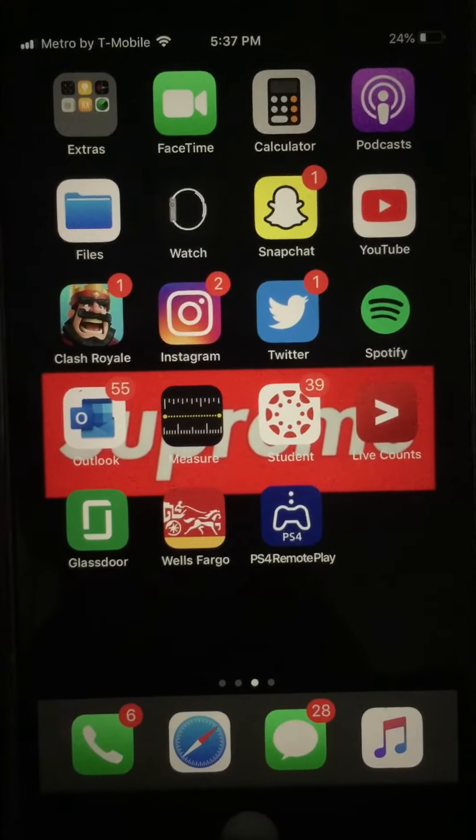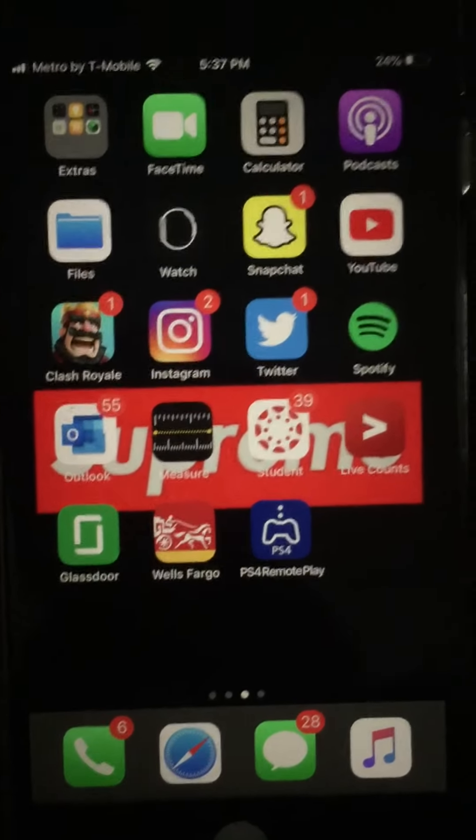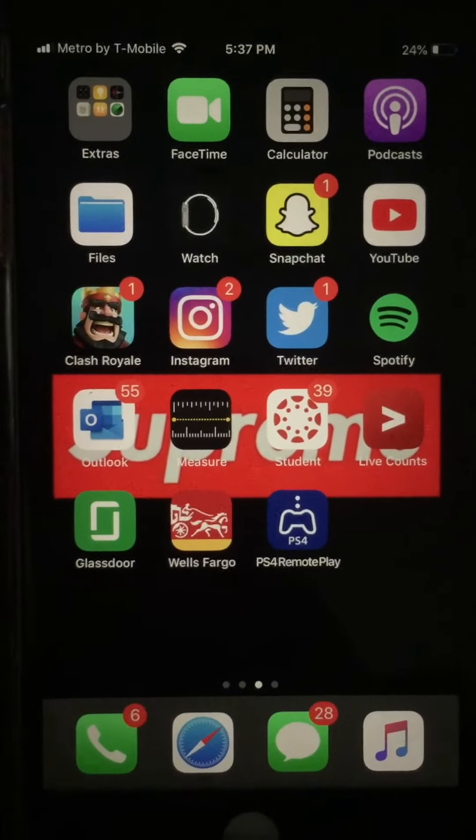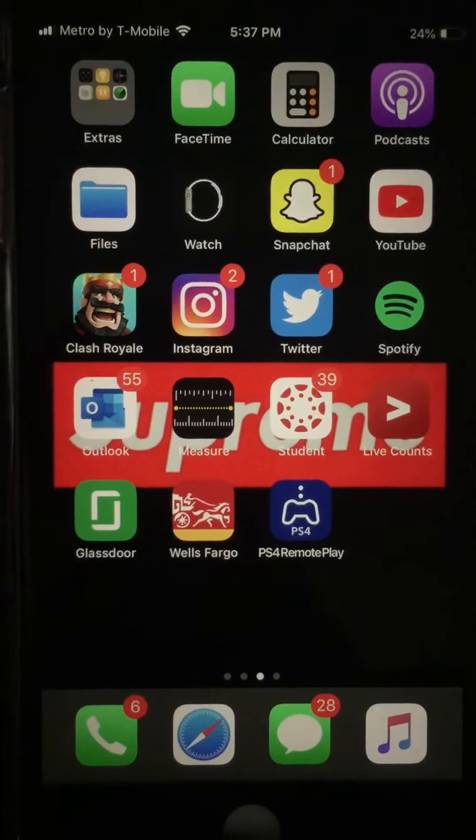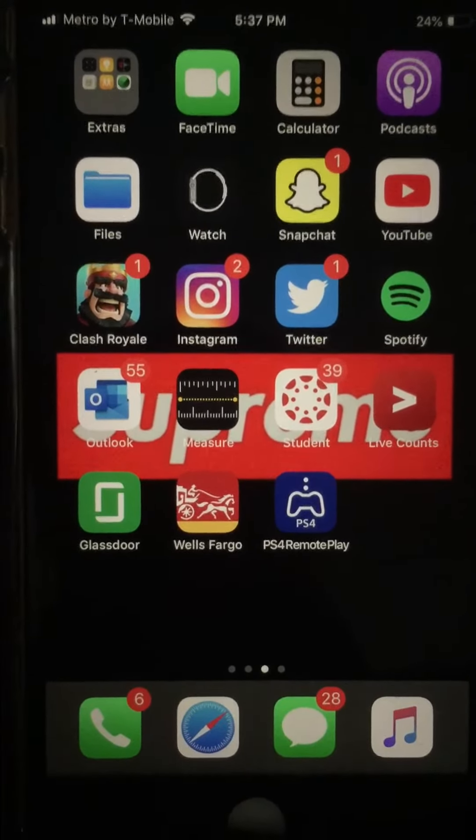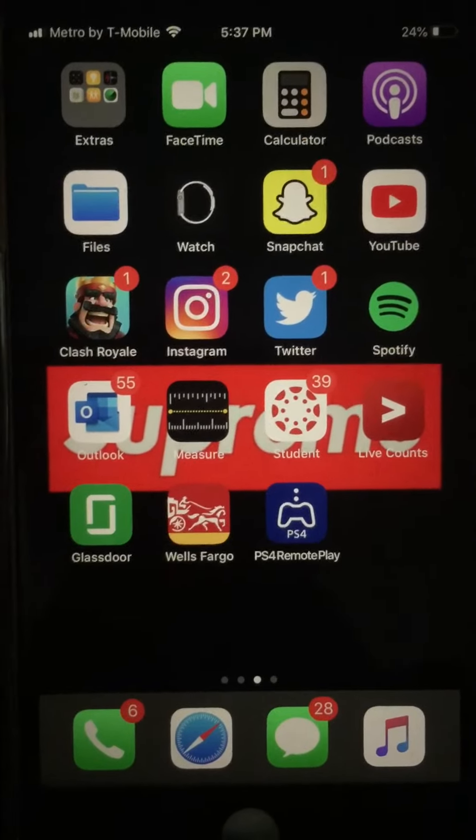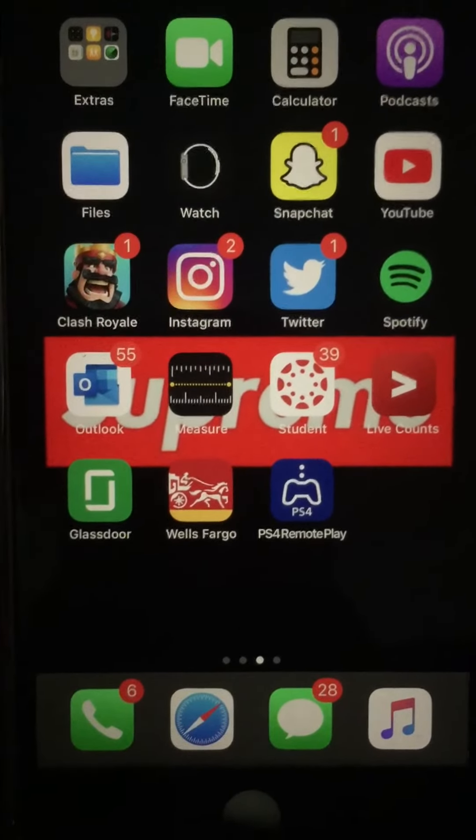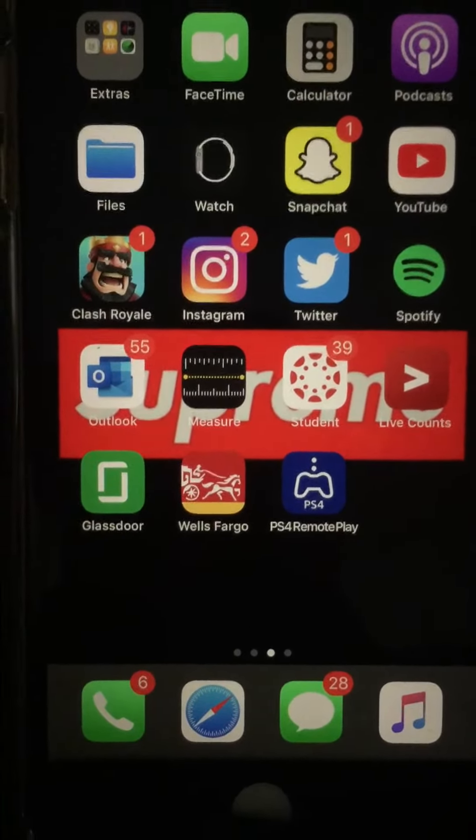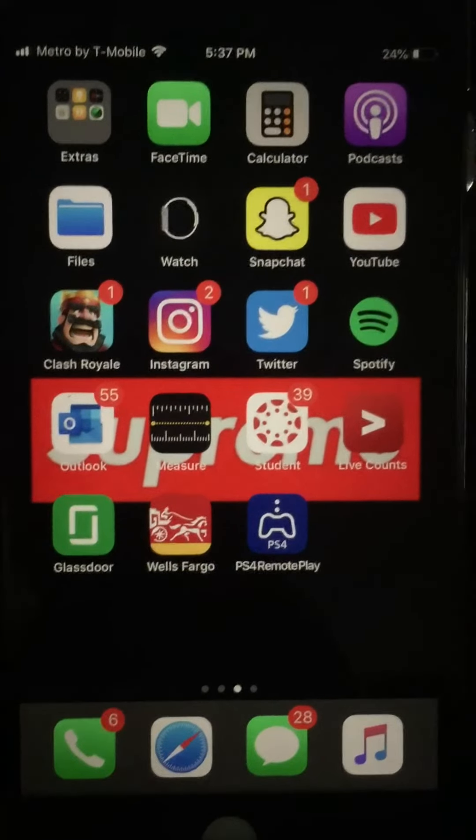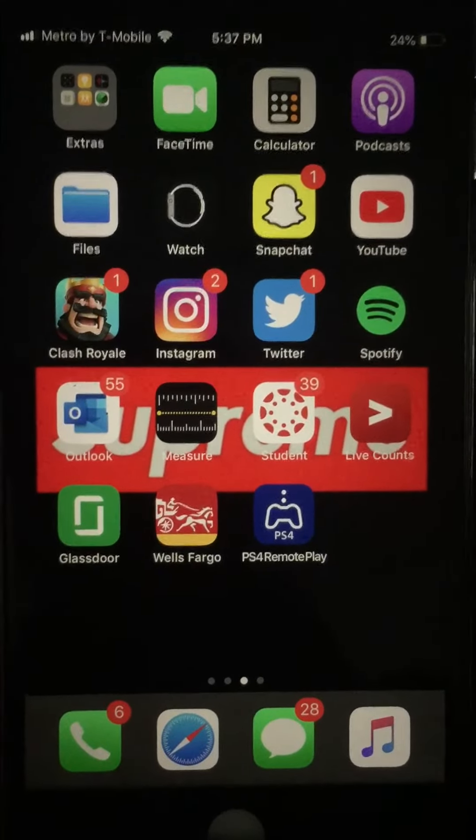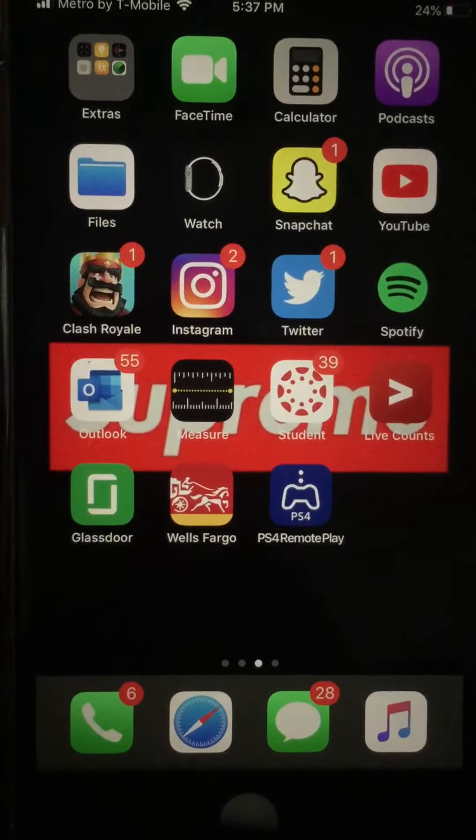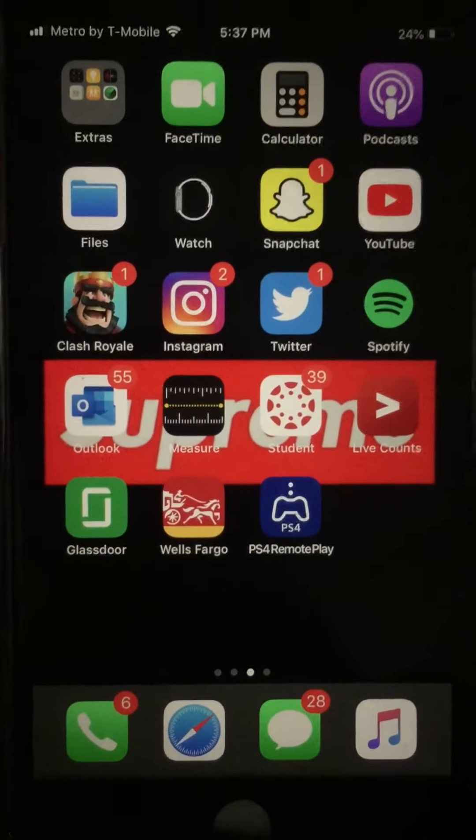Yo what's going on guys it's your boy Assassin HDZ here bringing you another video. Make sure you drop that like button on today's video and if you guys are new to the channel make sure you drop that subscribe button. I'll be showing you guys how to connect your AirPods to your PS4 and it's very simple. Let's get right into the video.